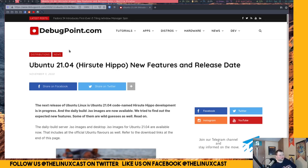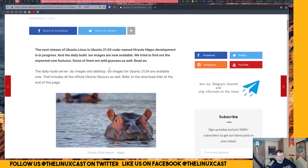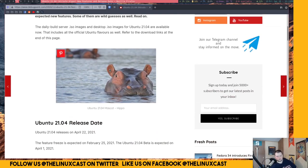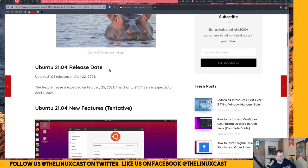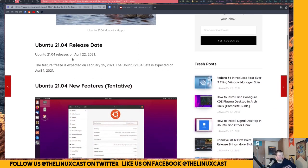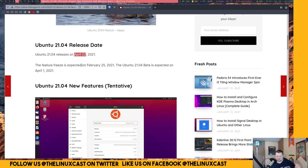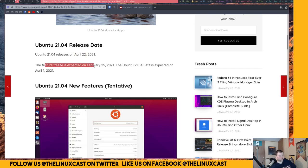This is coming from debugpoint.com. I believe OMG Ubuntu has the exact same stuff. So they're aiming right now for a release of April 22nd. So that's pretty normal for an April release. It's always towards the end of April. Here we go, the feature freeze is at the end of February.